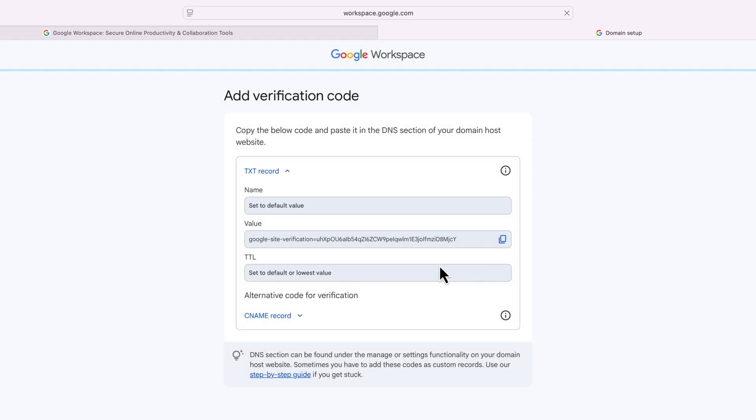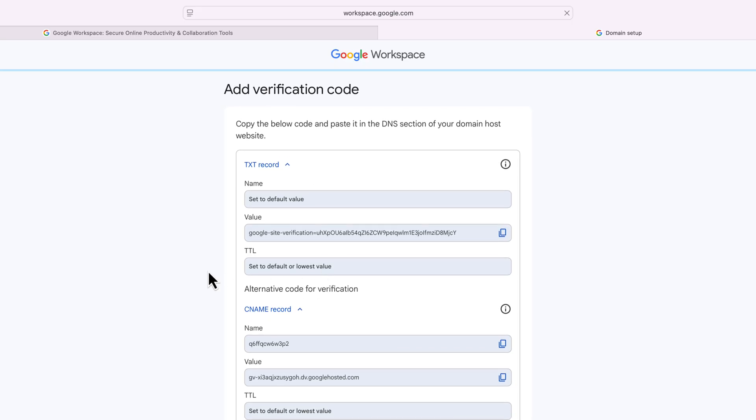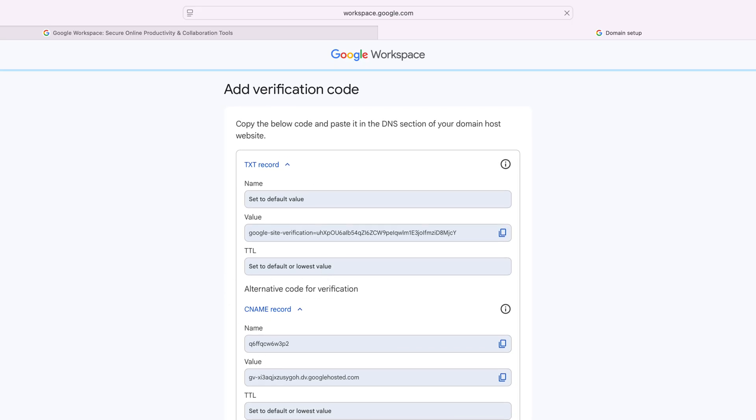And what I have to do is I have to simply set a text record. Or if you can't access the text record, you can also access the CNAME records and put that in there as well. So what it is, it's verifying that domain can work with Google. Since I don't have access to this, I'm not going to worry about it.